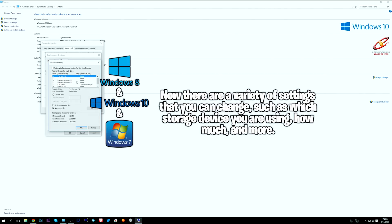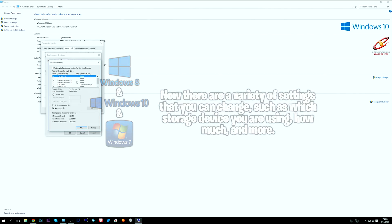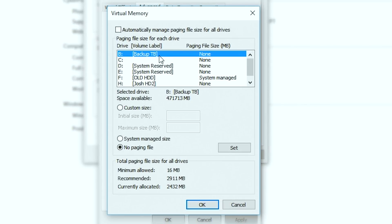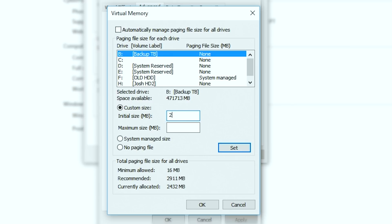You can change which storage device you are grabbing your virtual memory from and how much you're going to allocate. For me, I'm going to use my extra backup hard drive. You can enter a custom size — for the initial size you can set it to what Windows recommends, which for me is about 2,900 megabytes. For the maximum size I would say maybe one and a half to two times that amount, so let's say 4,000 megabytes.